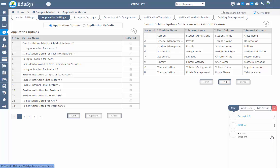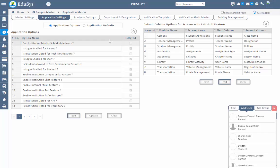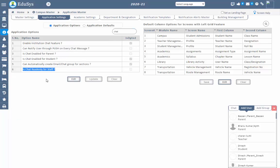The list of parents of the related students who are assigned to that section only will appear. If staff should be given the chat option in read-only mode, then management needs to checklist each chat read-only for staff under application settings screen. If this is checked, then staff members have this chat option in read-only mode. In read-only mode, staff can view messages sent by parents and students but they cannot reply to the messages.